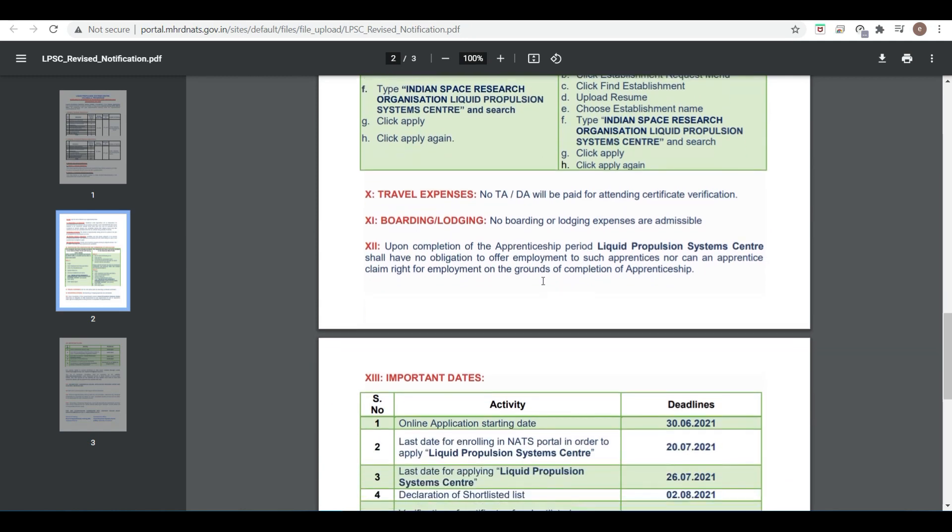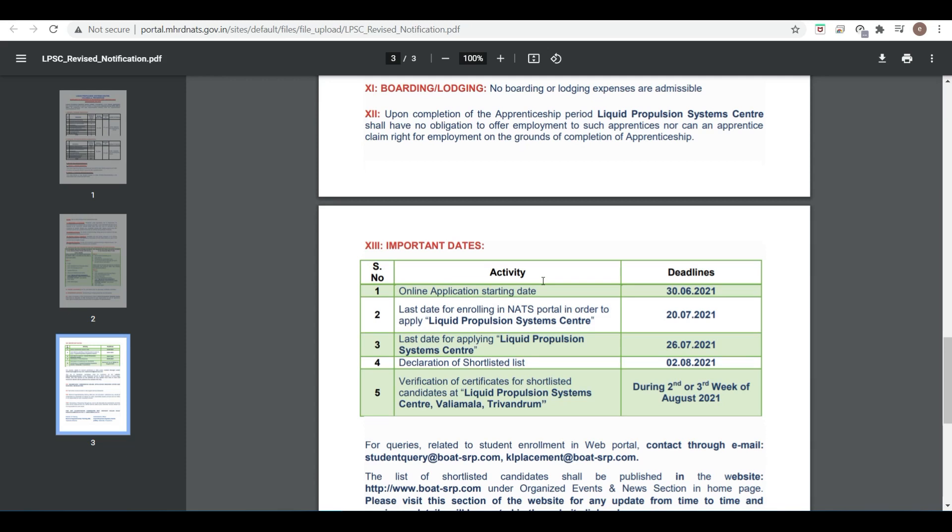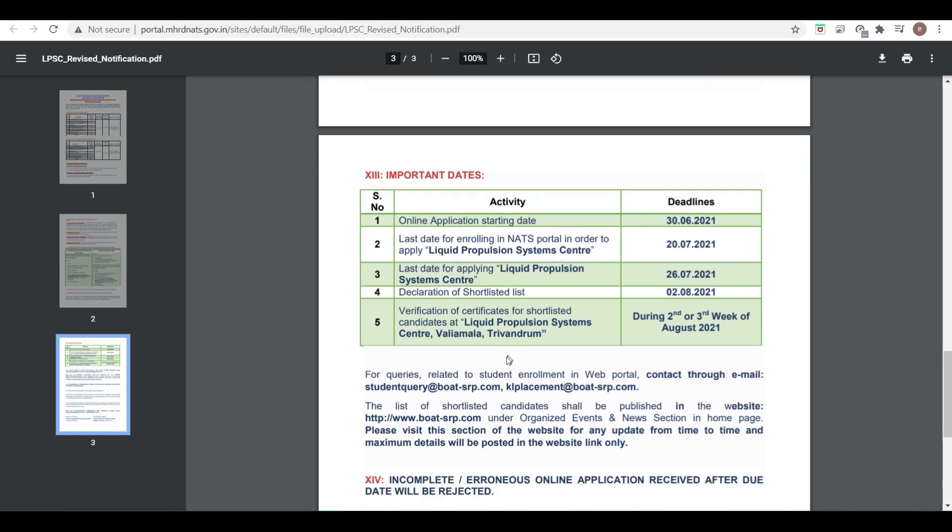Now for the important dates, online applications will be open from 3rd June 2021. Last date is 20th July for enrollment to the National Apprenticeship Training Portal, and last date for applying to LPSC is 26th July. Declaration of shortlisted candidates is 28th July 2021, and verification of certificates will be from second to third week of August.